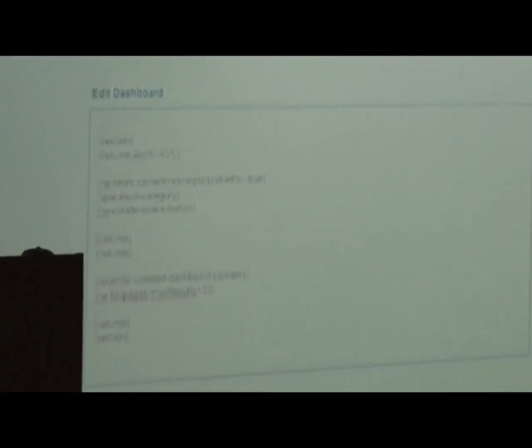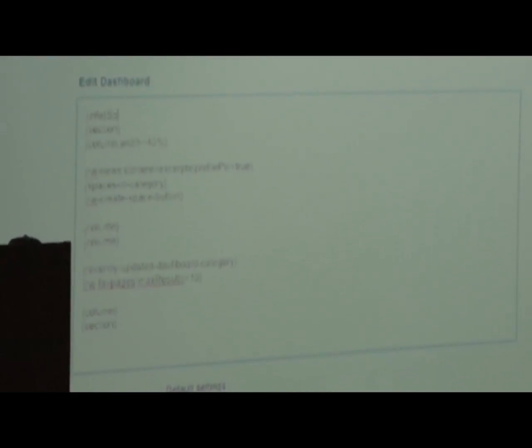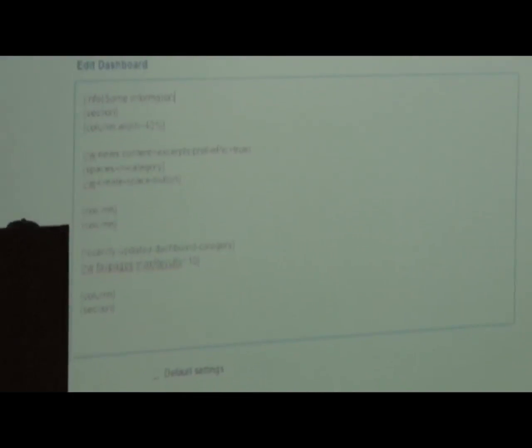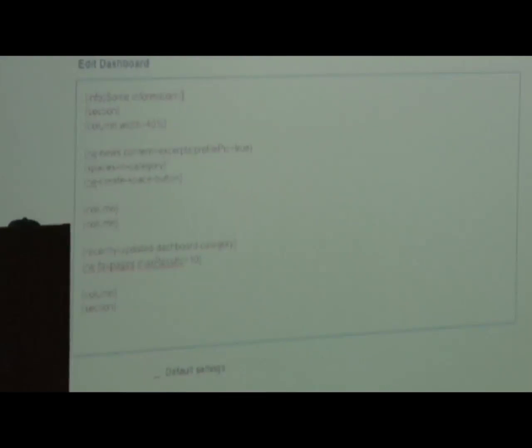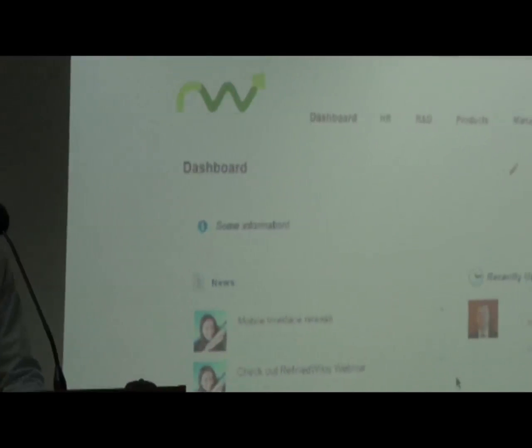You just press the edit dashboard button and you can change. In this example we will add some information and we will use a simple info macro. When you're done you just save it, and the result is turning up on the top of the dashboard.